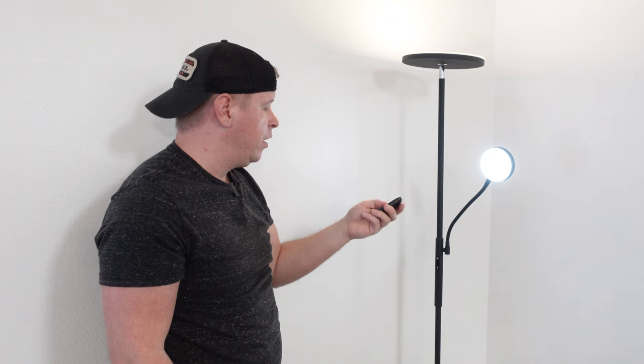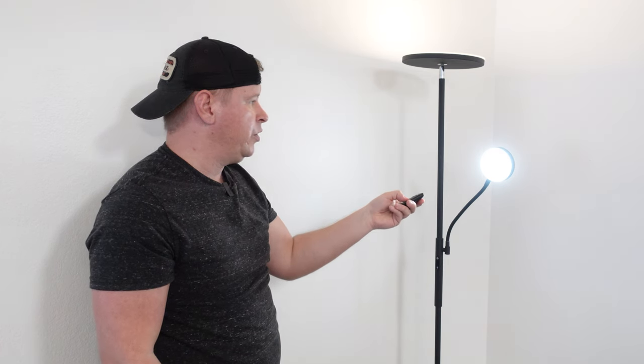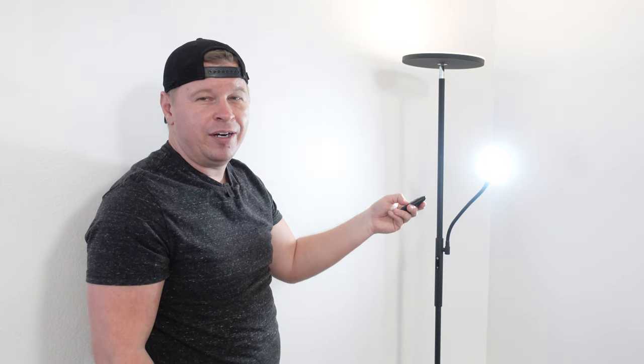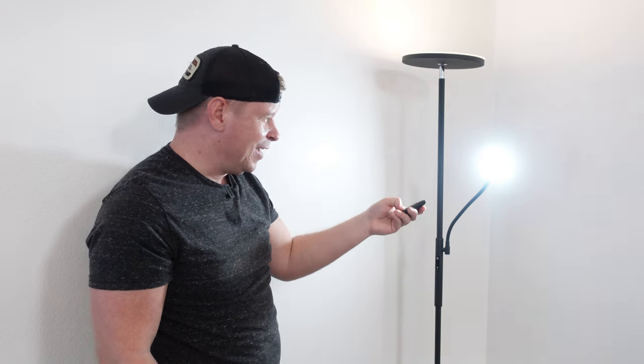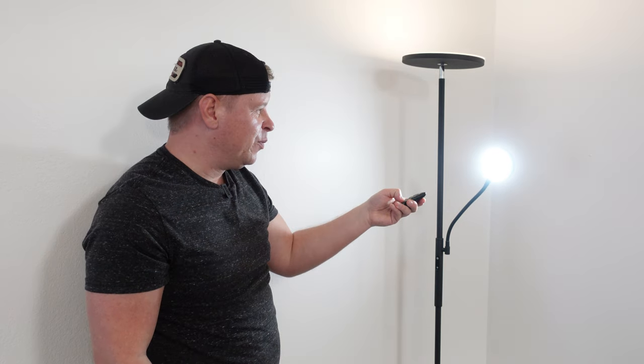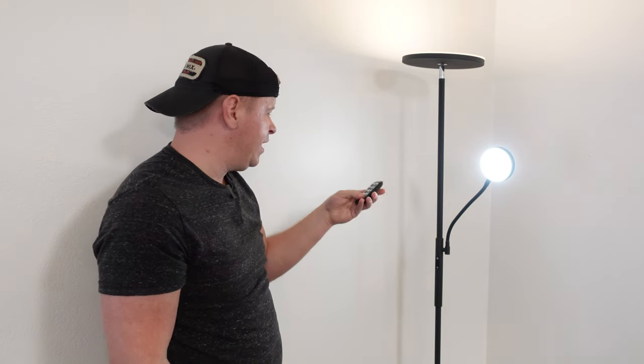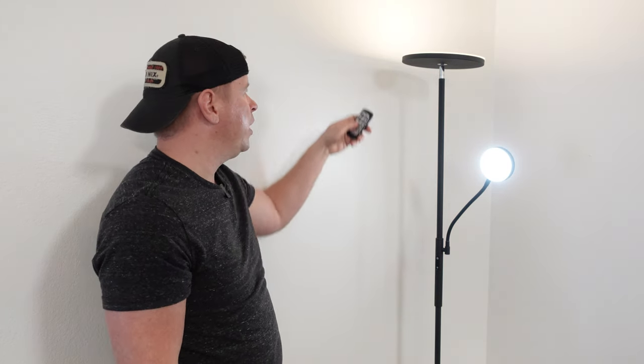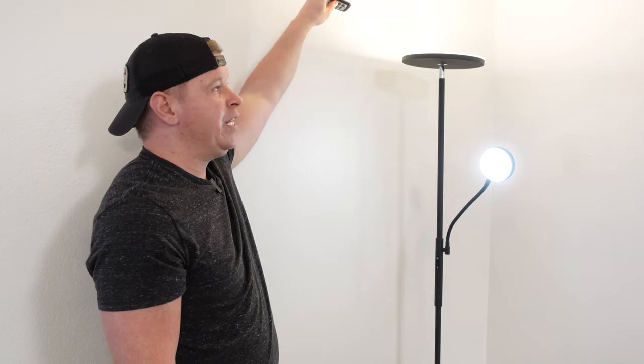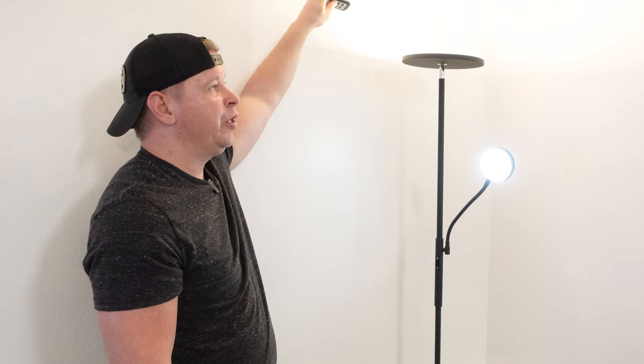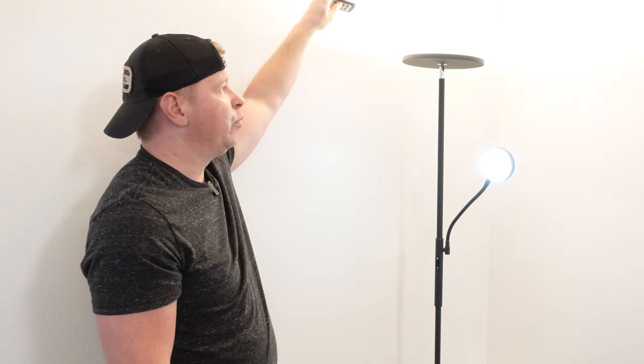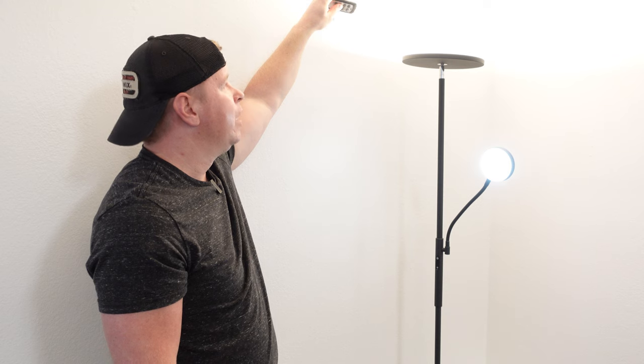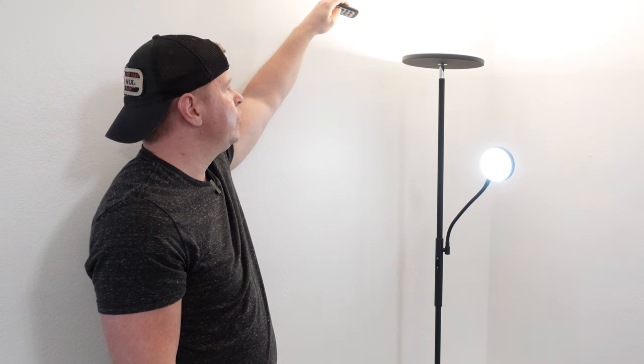For brightness we can do the same thing. We can turn this up quite a lot. I'm not going to look directly into it, but you can see just how bright this top one will get. It gets really bright so you can easily light up a room with this.